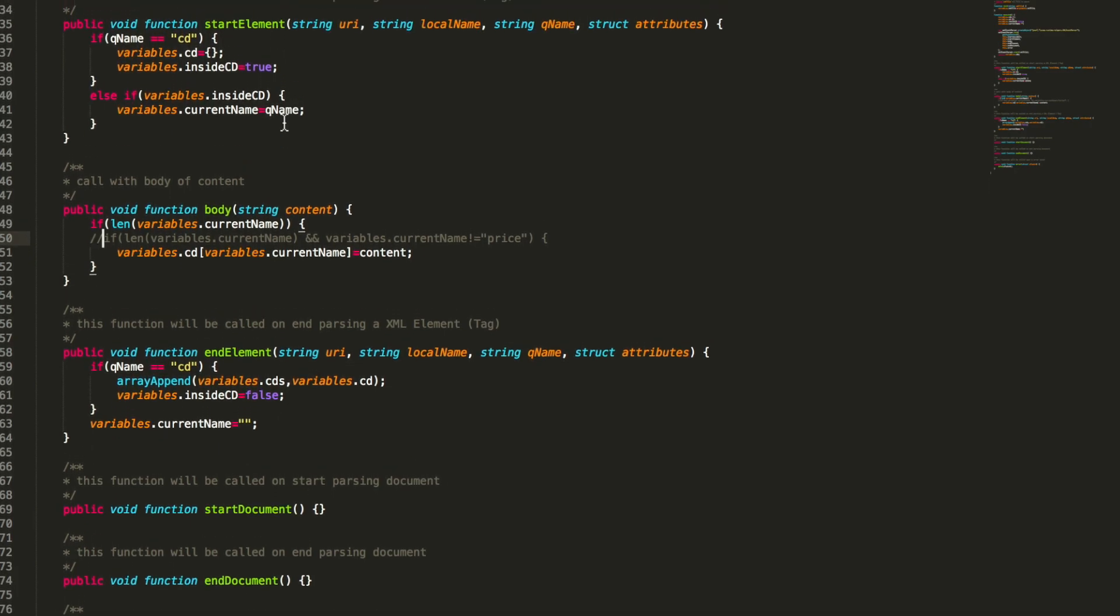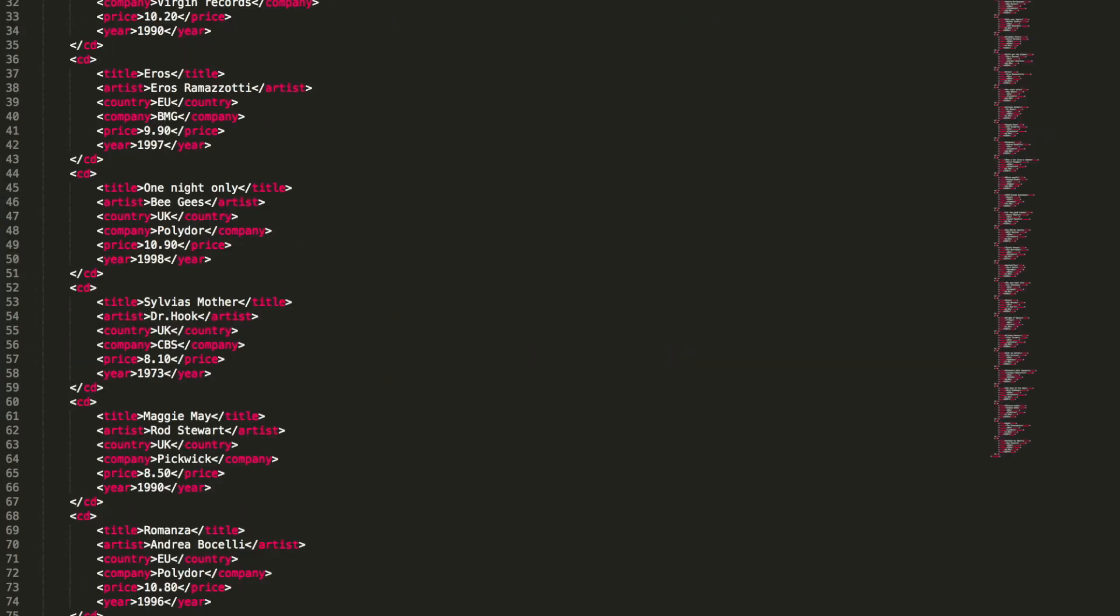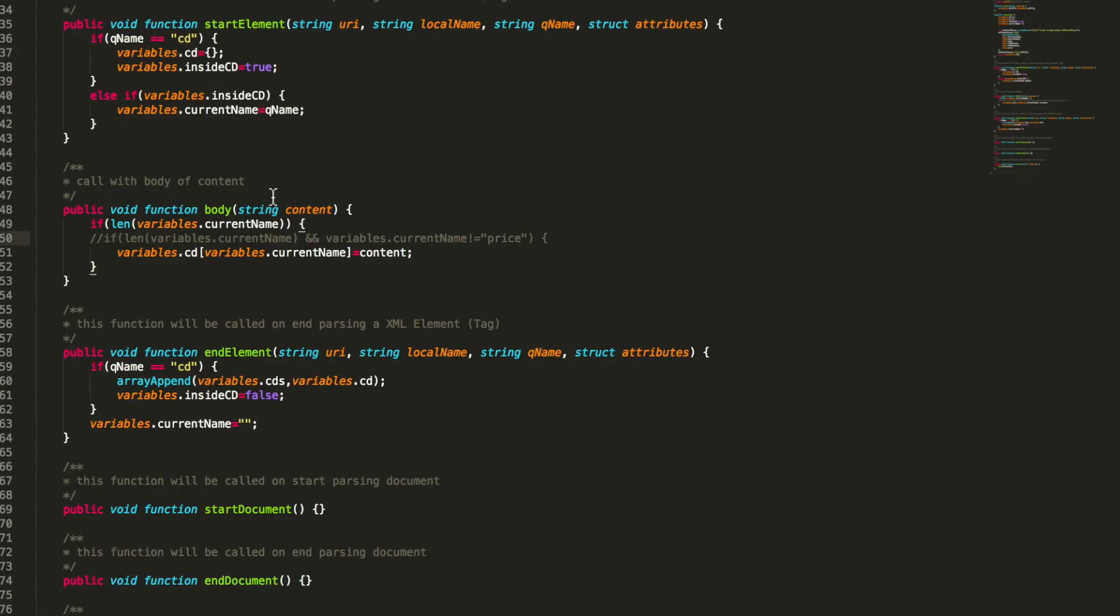Then after we enter the tag then the body will follow. So when we get body we know okay we have the current name. If we have a current name we store that into the struct we got here. So CD, current name and the content. For example you see when we are inside CD we have title and we have artist, country, price and so on. So we store everything in that CD struct.